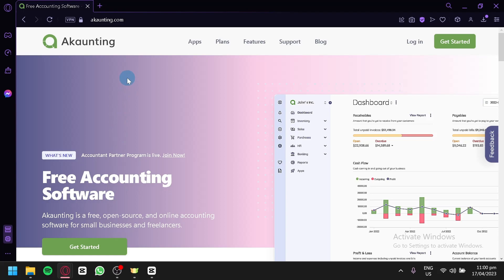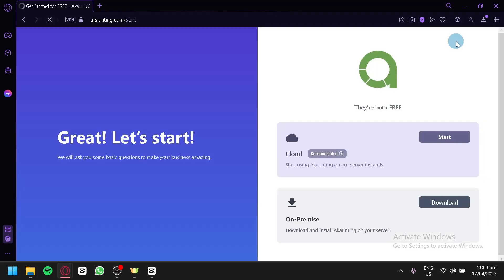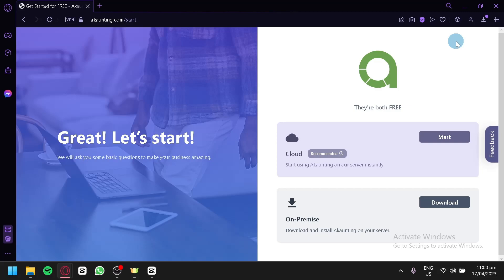The first step is going to accounting.com. This is what you would be able to see. What we're going to do first is either log in if you have an account, or sign up if you don't have an account yet. We're going to click on Get Started.